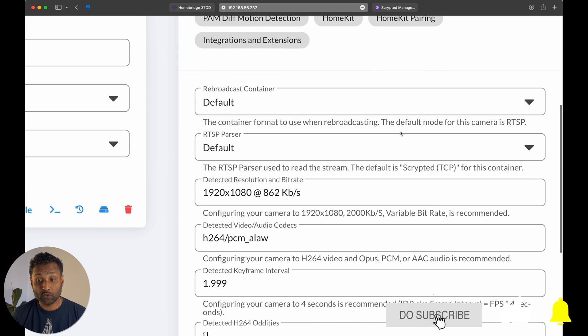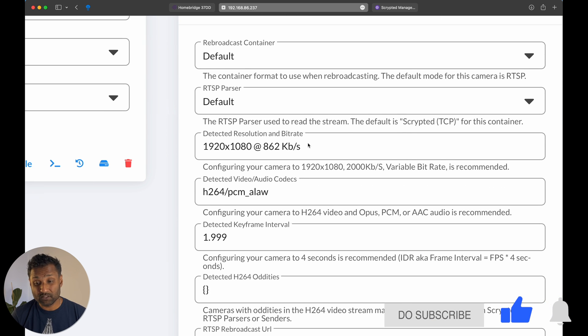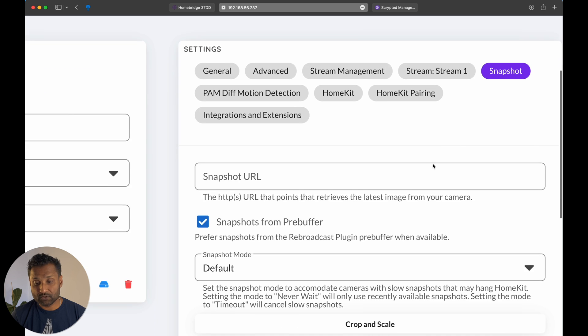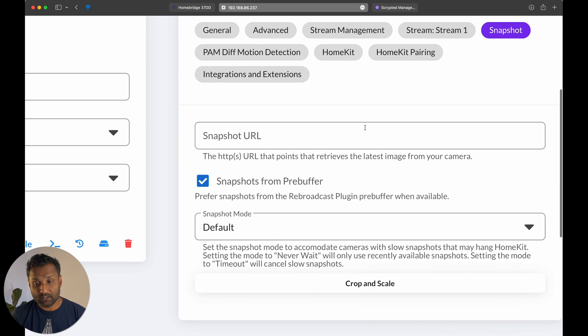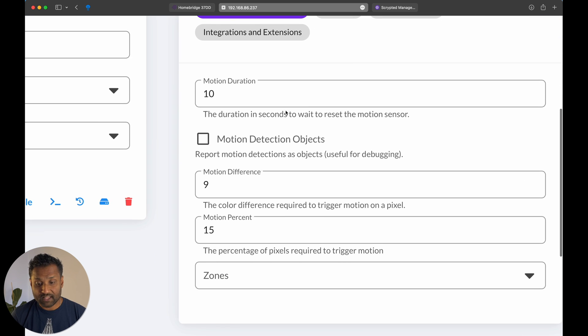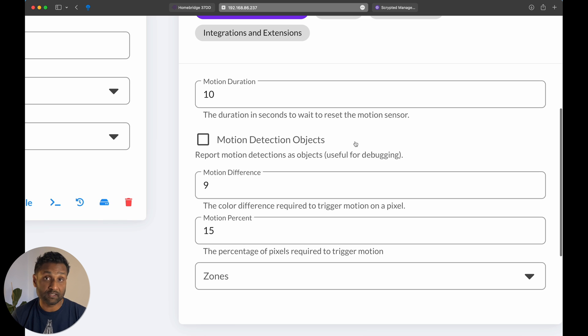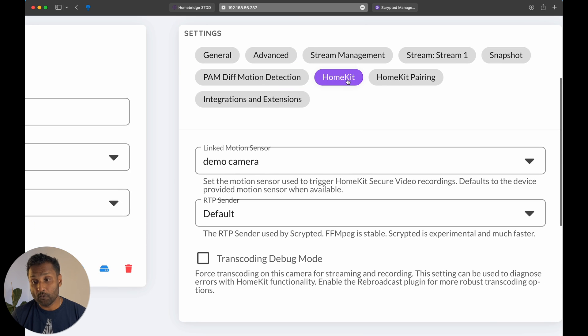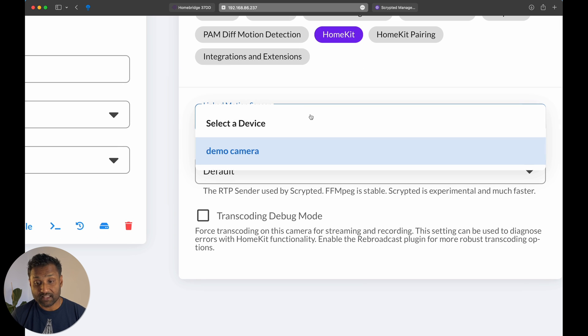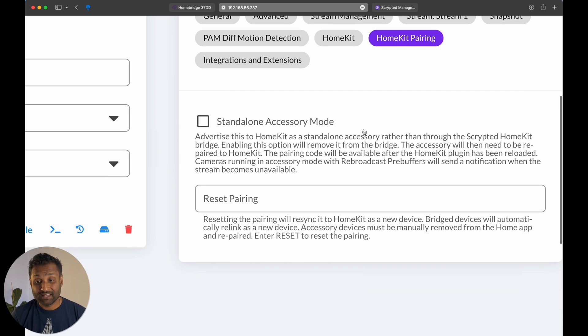If you want to tweak anything over here, if you want to lower down the resolution, but keep it as it is. Snapshot, you don't change any configuration. In the motion detection, just leave it as it is because you want to configure and you can do it in the Apple Home app. HomeKit, this is the name. So it also selects the sensor, HomeKit pairing.